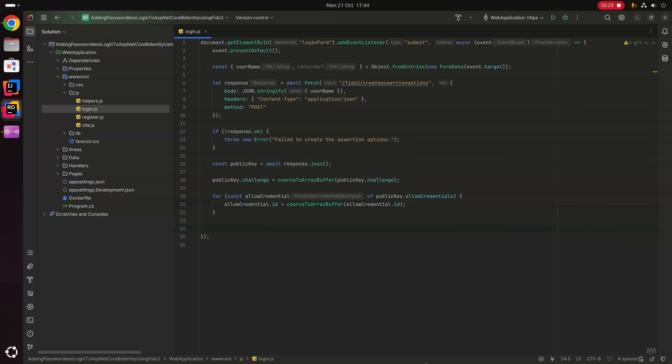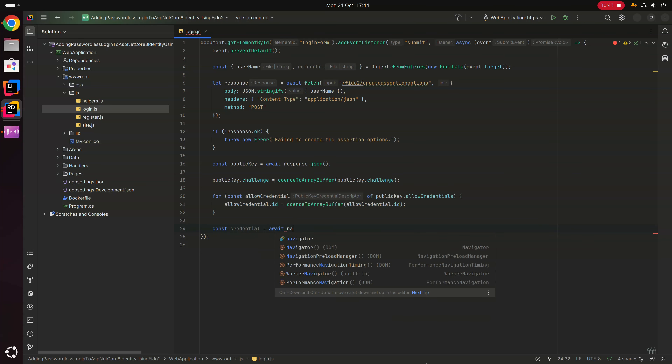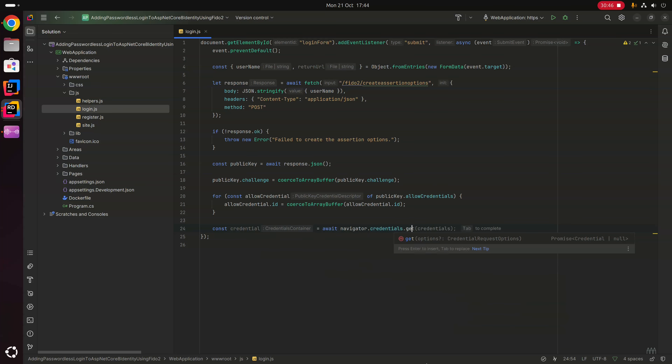We then use the publicKey variable to get a credential from the browser: const credential = await navigator.credentials.get({ publicKey }). This opens a browser UI prompting the user to select a previously created public key credential.